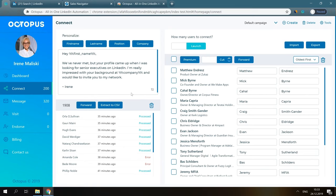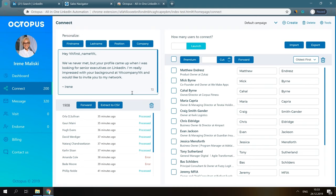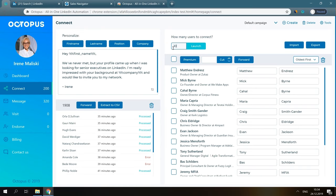Now, we input a note that will be sent along with the connection request. You can use the first name, last name, position, and company buttons to make your message personalized. Then, select how many users we would like to connect today, and press Launch.